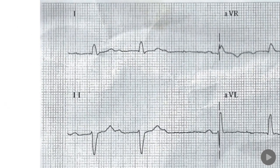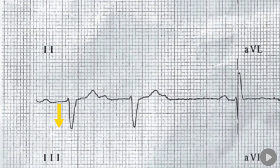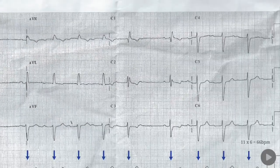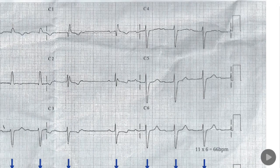The QRS complex in lead 1 is upright and downward in lead 2, which is showing left axis deviation. The P wave is normally conducted but the QRS complex interval is prolonged at 120 milliseconds in duration.